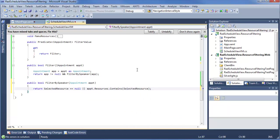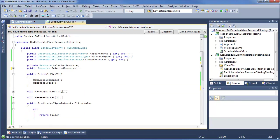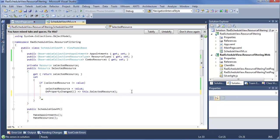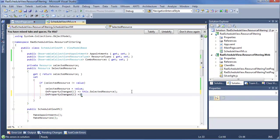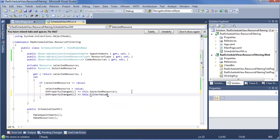There's one more change we need to make here in the code. Since we're updating filter value when we update our selected resource — that's the intended end result — when we update selected resource, we also want to do OnPropertyChanged for this filterValue.